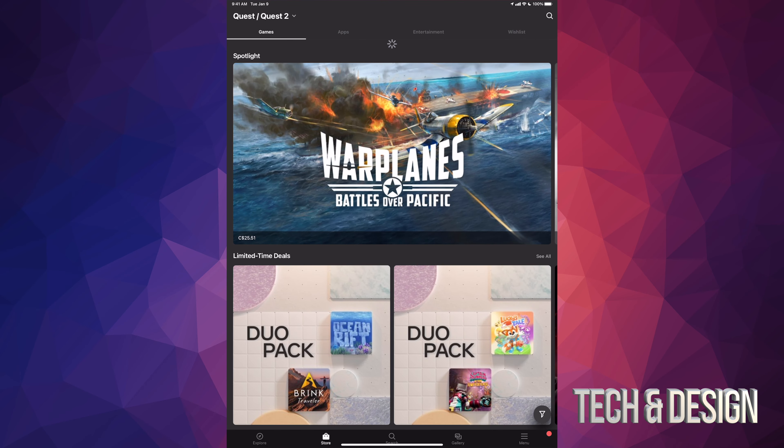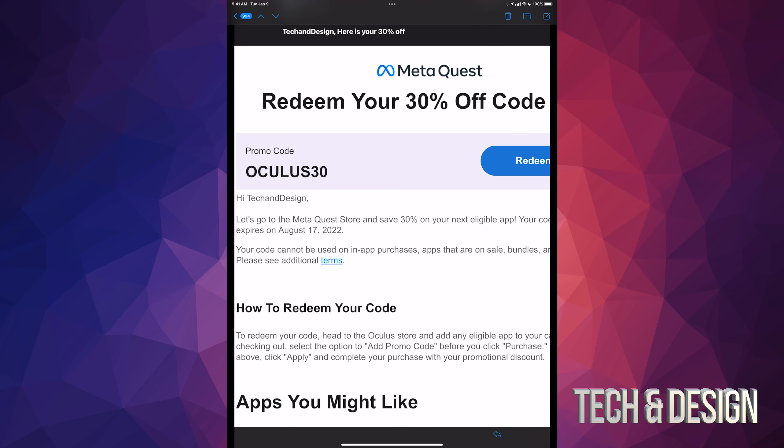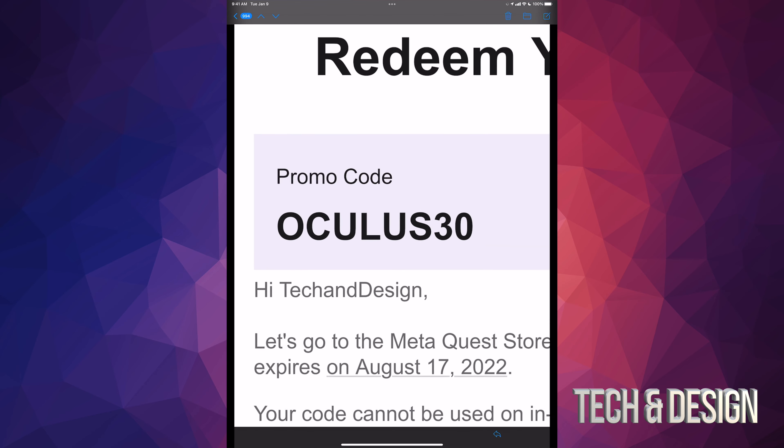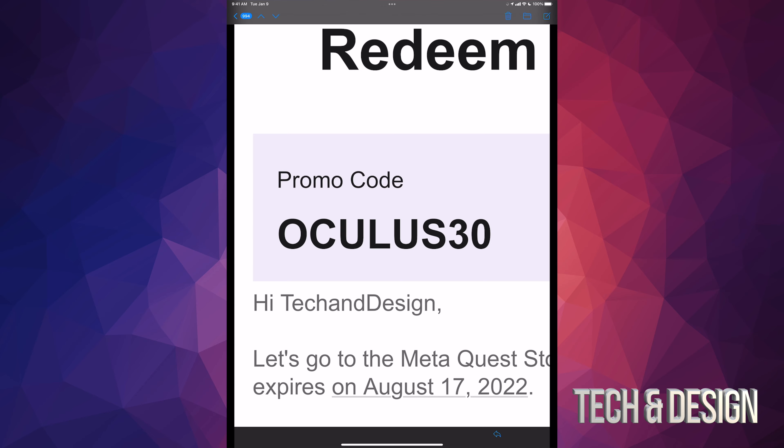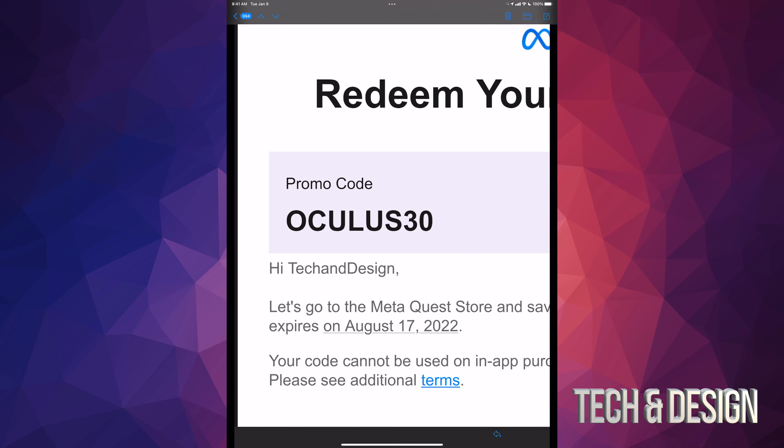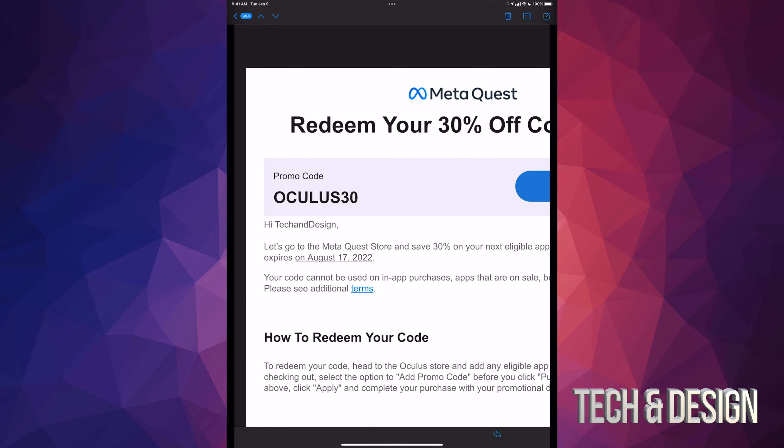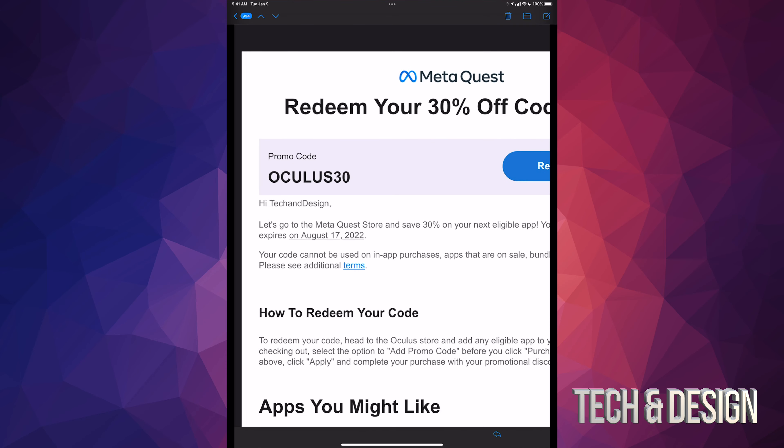Right now I have a code for you that hopefully, if you watch this video on time, you can use it. This is the code that I have. Let me just zoom in on it. You're gonna have to type that in when you're purchasing to get 30% off whichever game you're gonna buy.